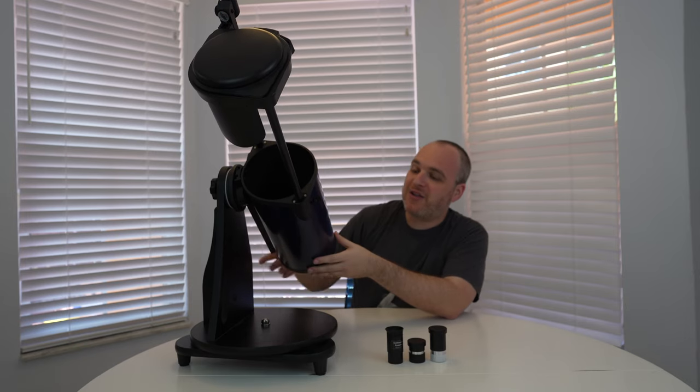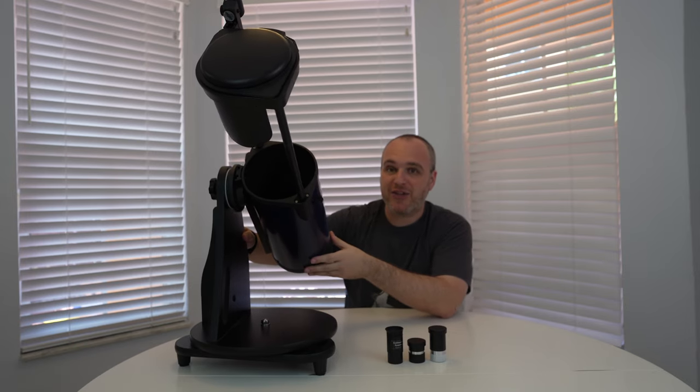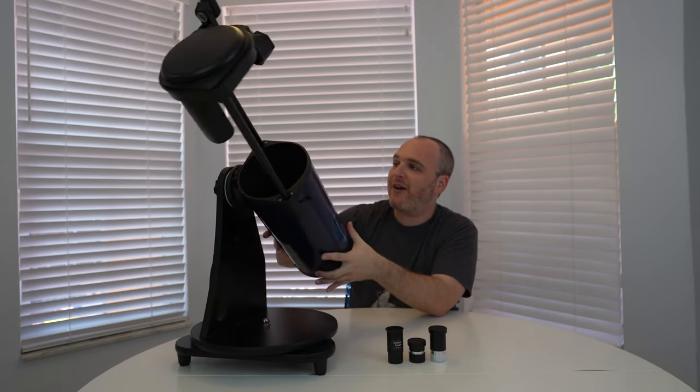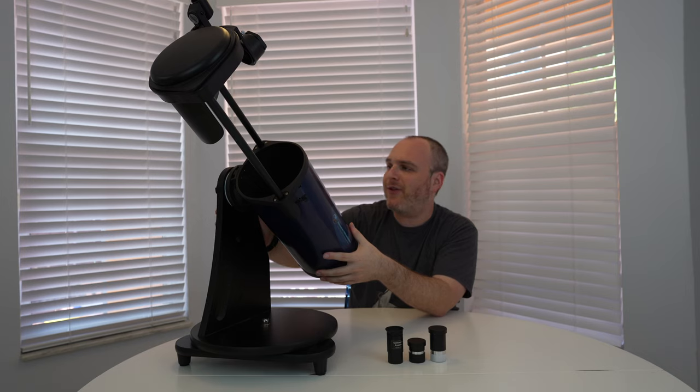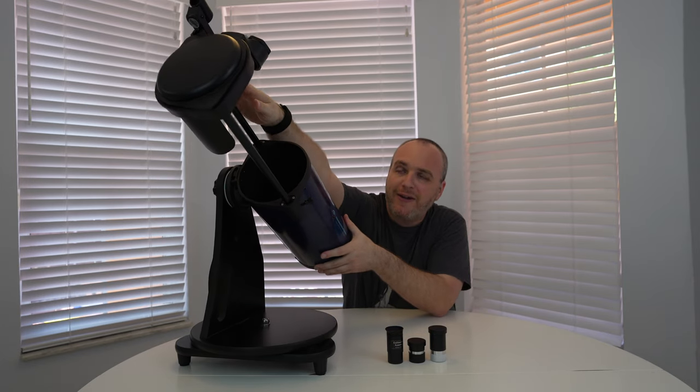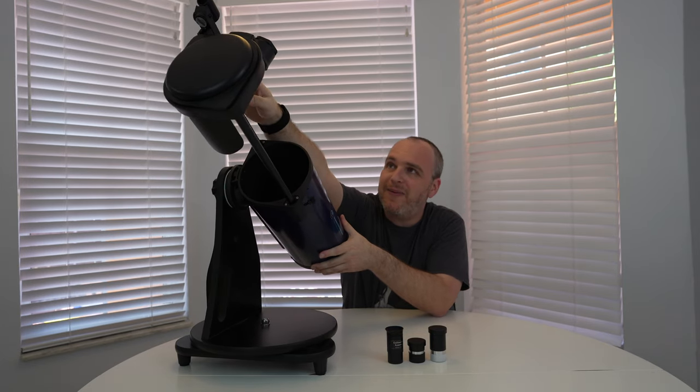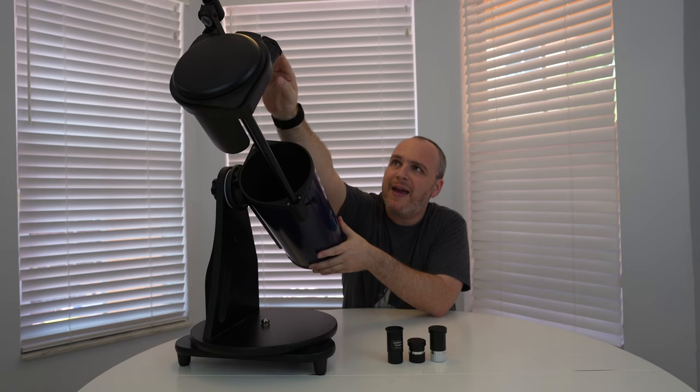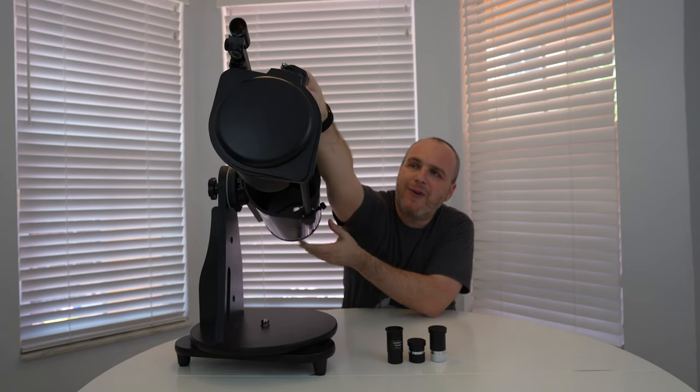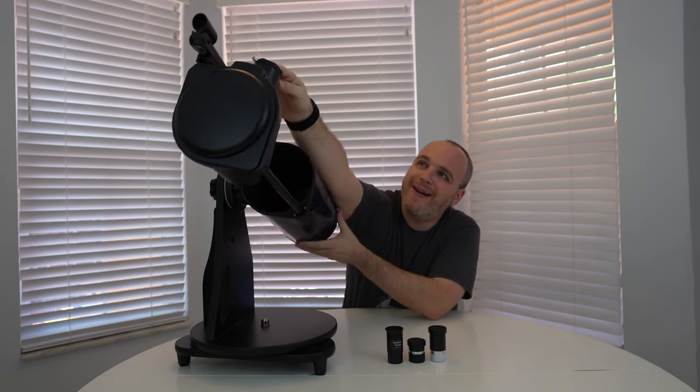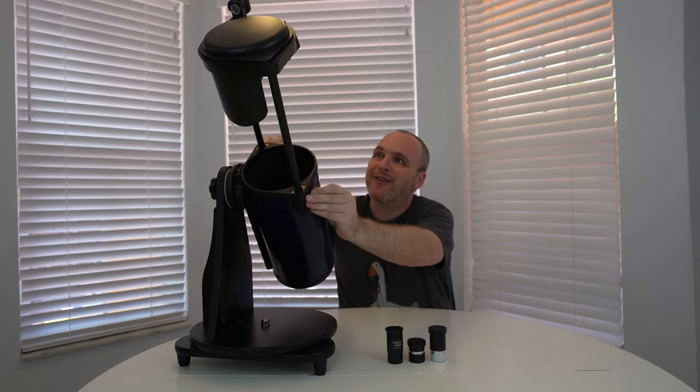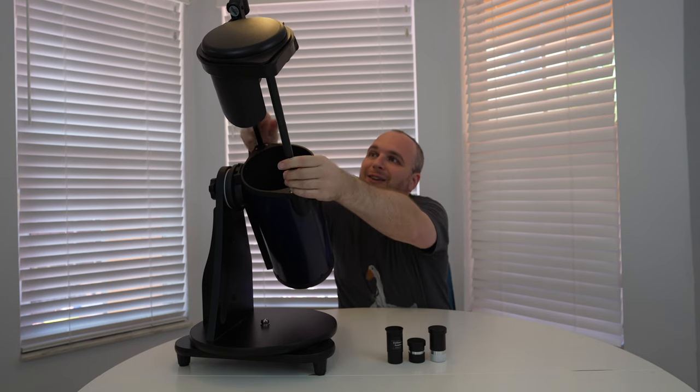You know what you see is what you pretty much get in the box. You get the telescope itself already mounted so you don't have much setup to do. You've got your red dot finder so that you can observe. You've got your focuser which is very clever.